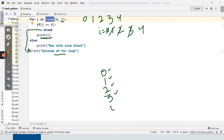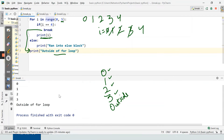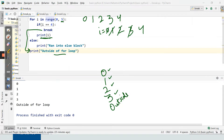Let's run this code. We got output: 0, 1, 2, 3, and then 'outside of for loop' is printed.